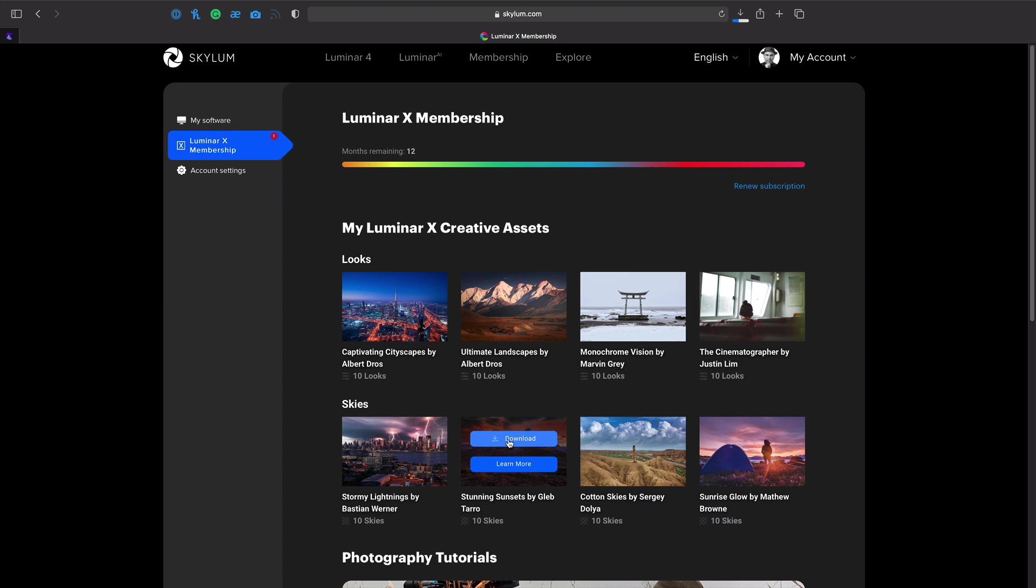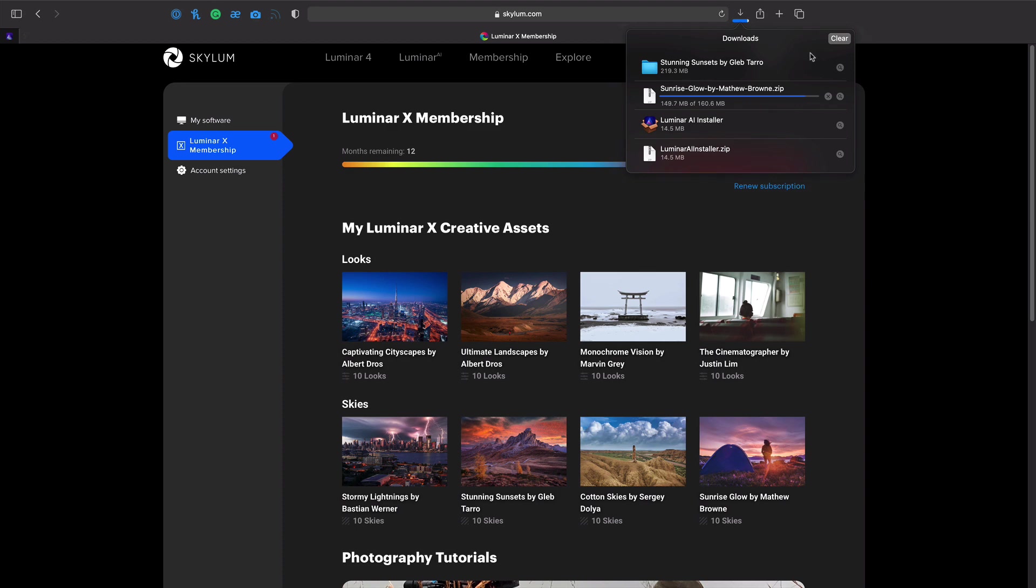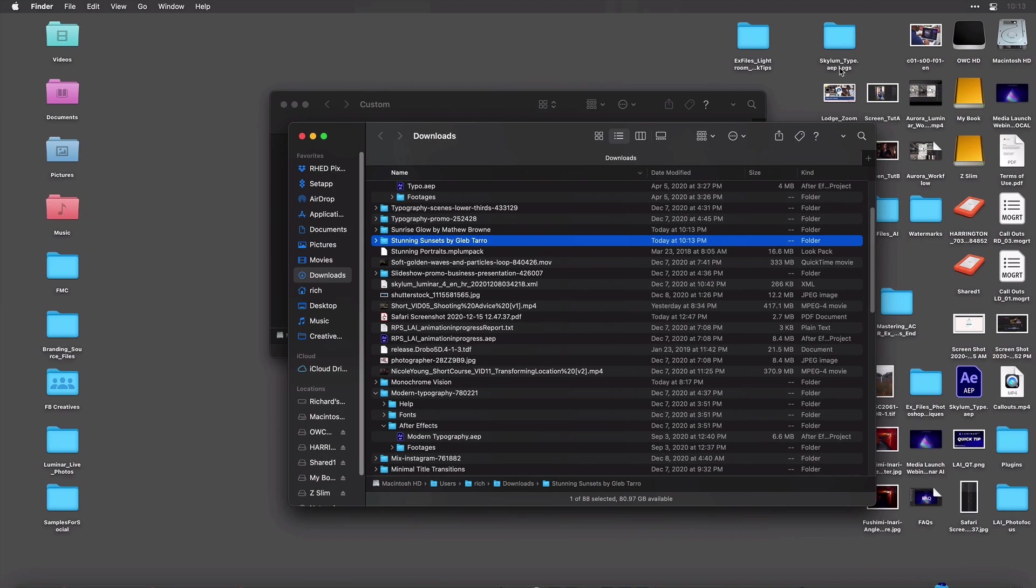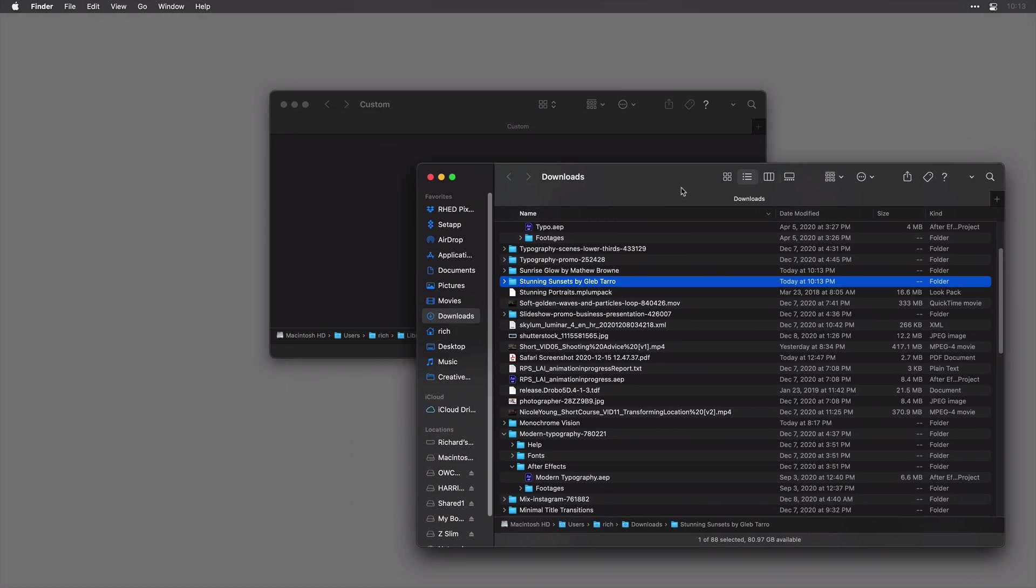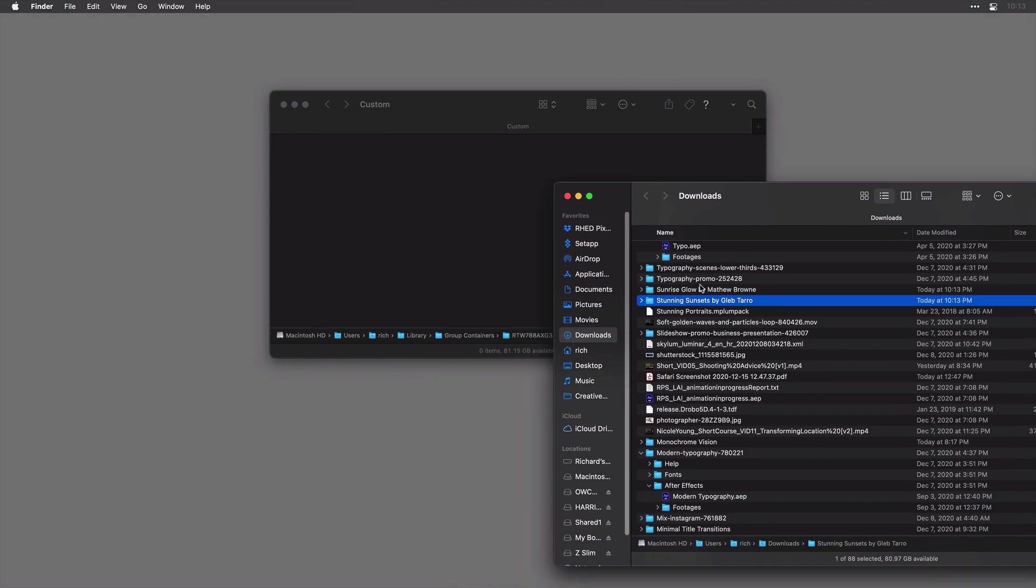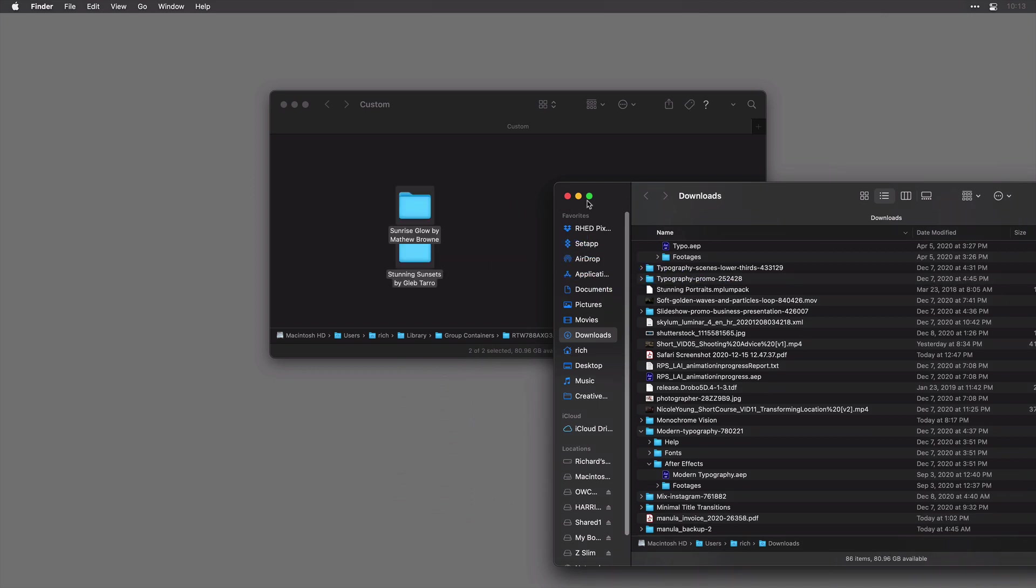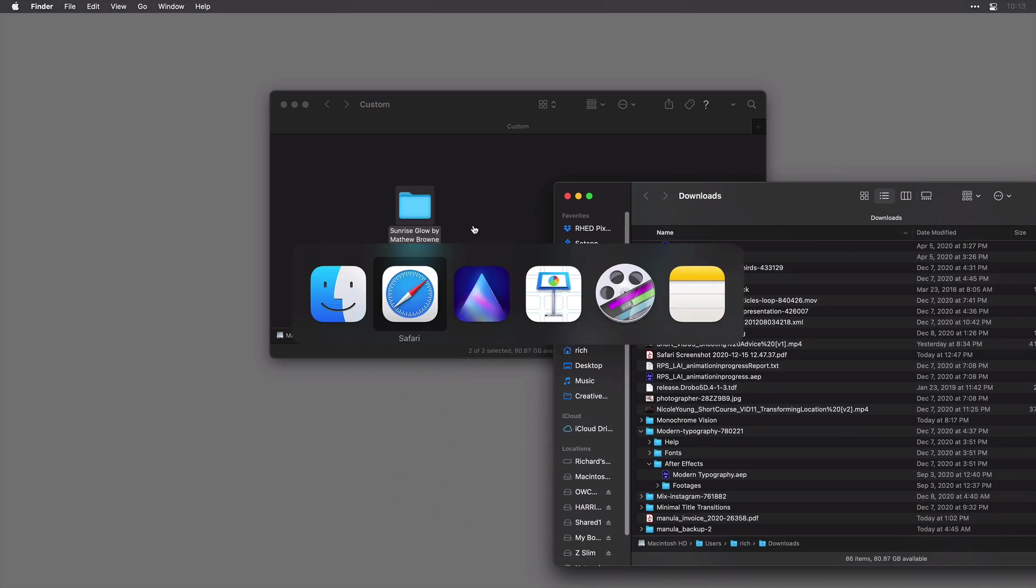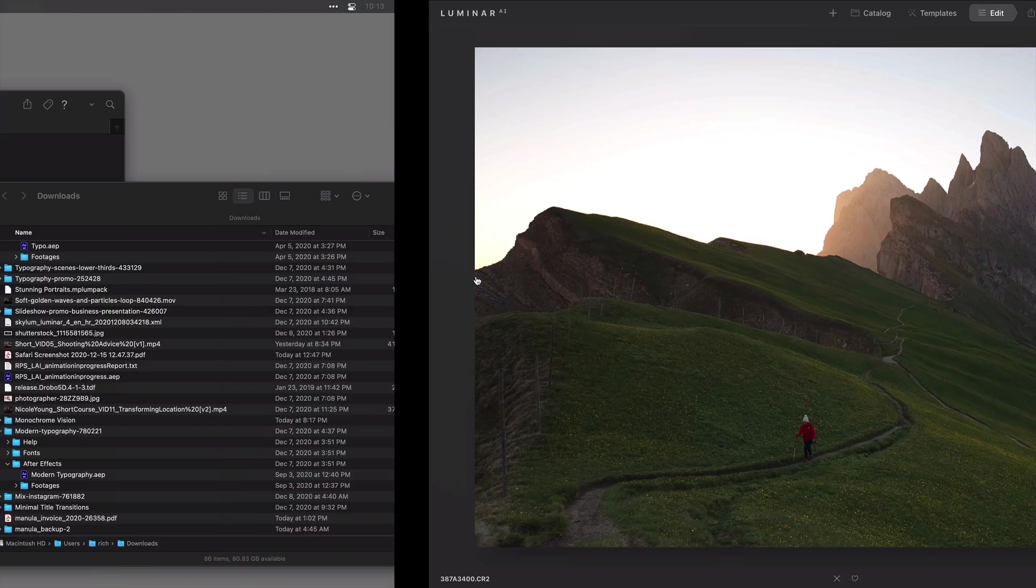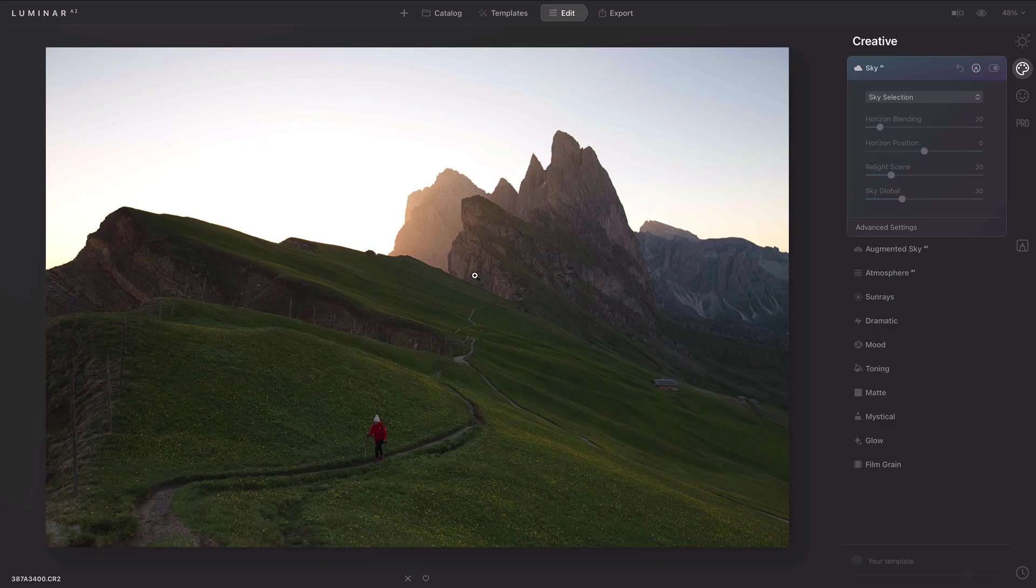Every month, you'll get additional content in your Luminar X creative assets area. For best results, just drag both folders into the custom area or any other folders. Now you can return to Luminar AI.